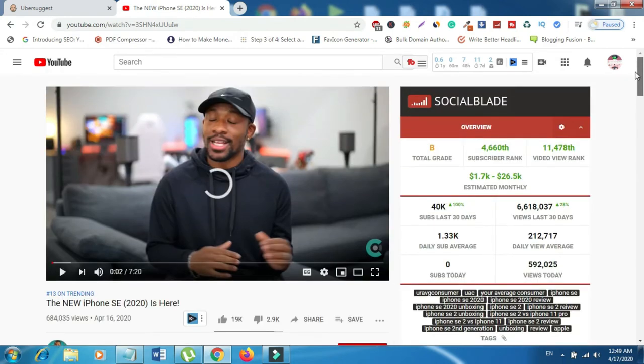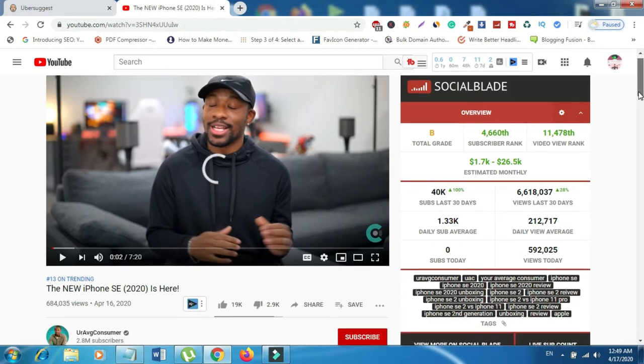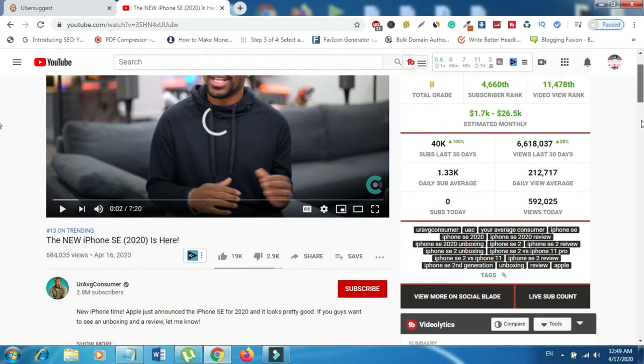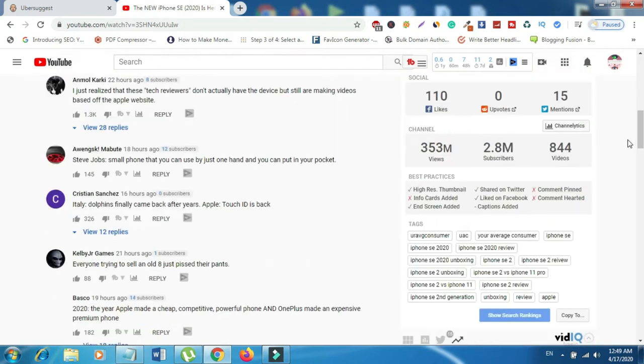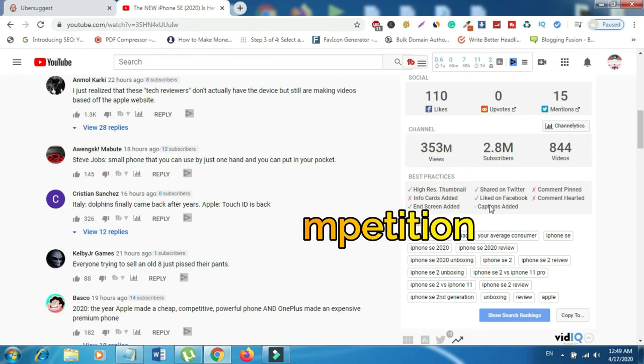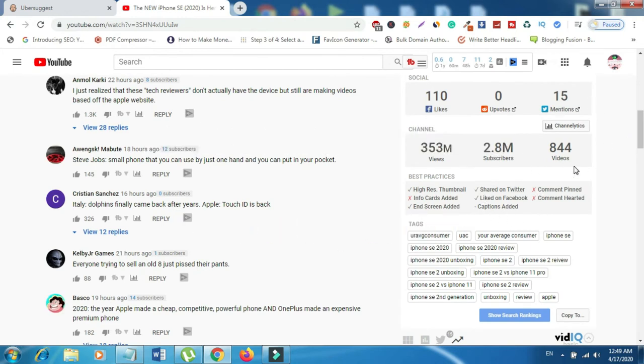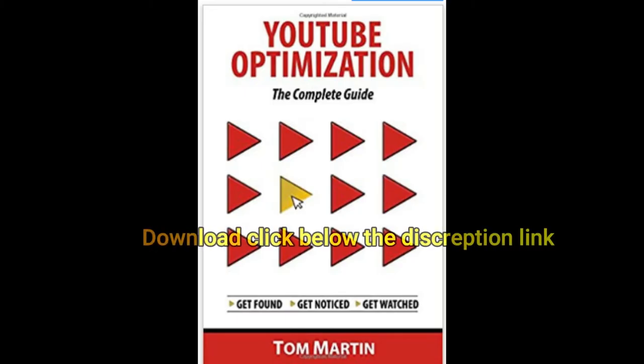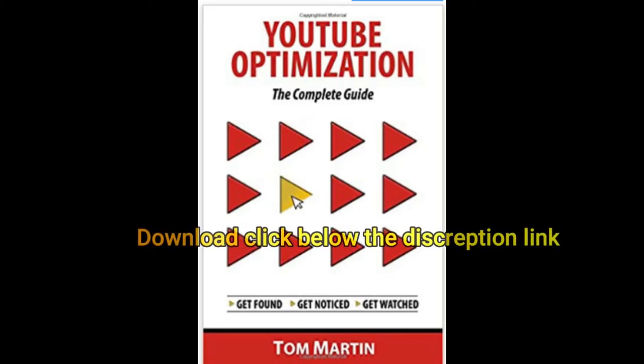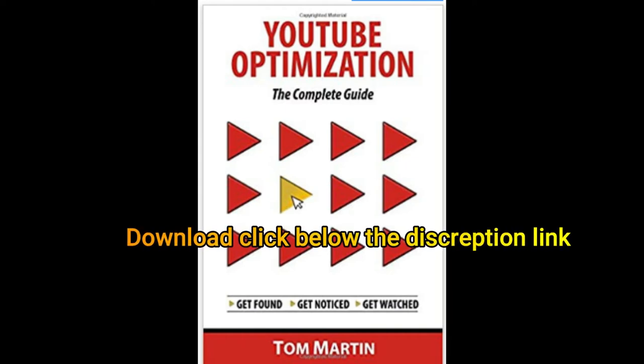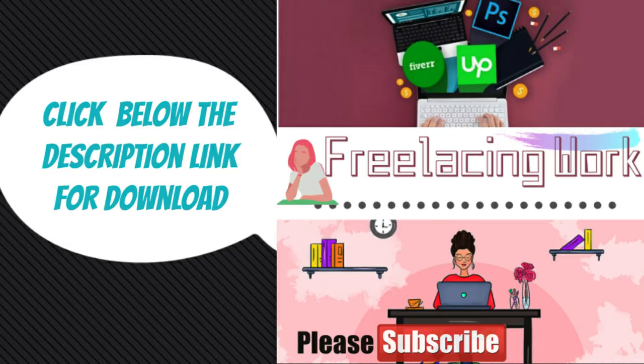Tom also has described a mistake that everyone makes while keyword researching. People put the high competition tags into the YouTube tags option. Tom has suggested choose that keyword that is getting high search volume, but low competition. That combination means that either there are not enough videos being made around that subject to cover that search demand or the videos are being made, but the competition is not optimizing their videos for the right keywords.